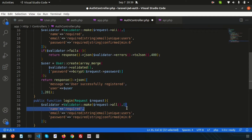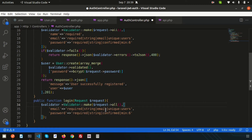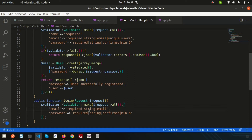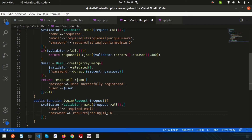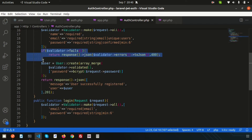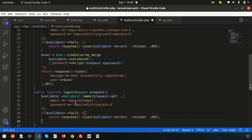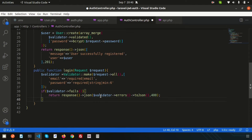For validation, we only need email and password — we don't need name. We don't need to use unique validation either. The email field should not be blank and should pass proper email format validation. We don't need 'confirmed' since this is a login, not registration — just email and password are required.